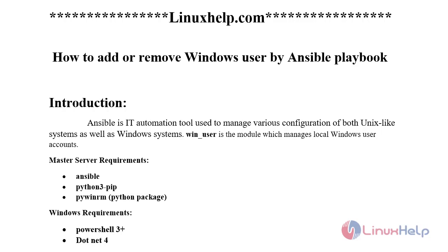Welcome to linuxhelp.com. Today we will see how to add or remove Windows user by Ansible Playbook. Ansible is an IT automation tool used to manage various configuration of both Unix-like systems as well as Windows systems.